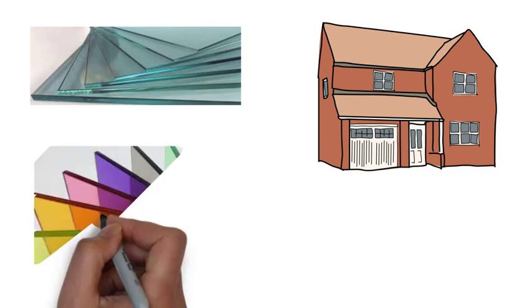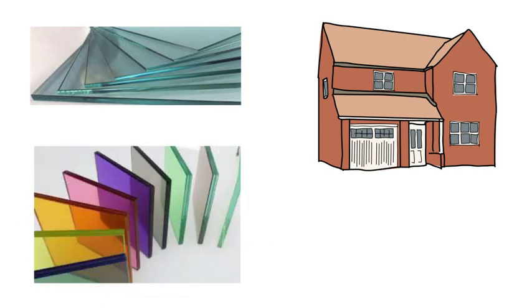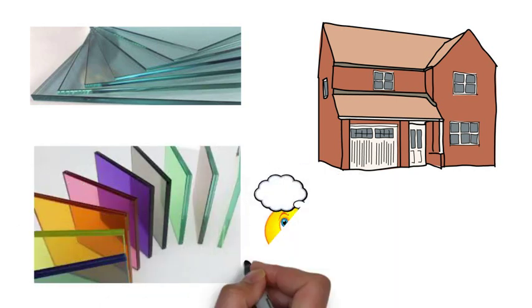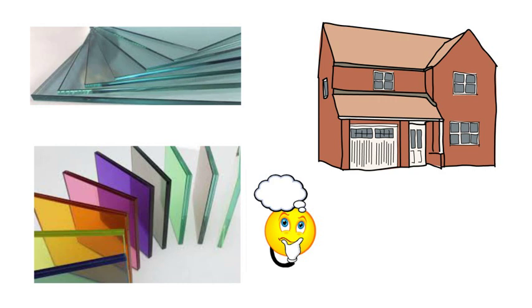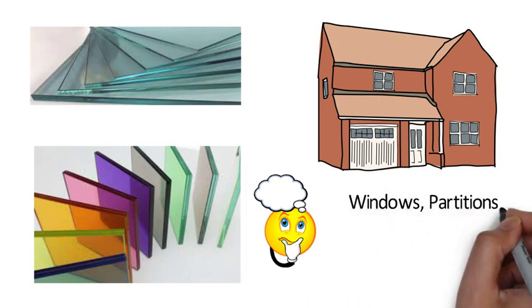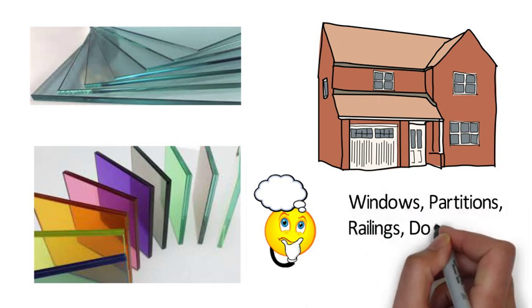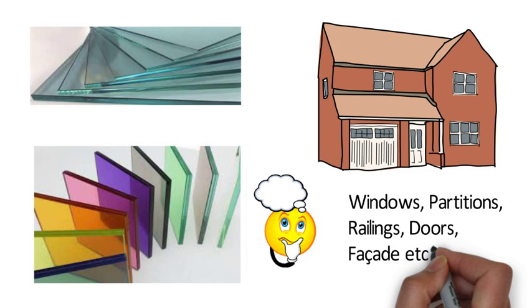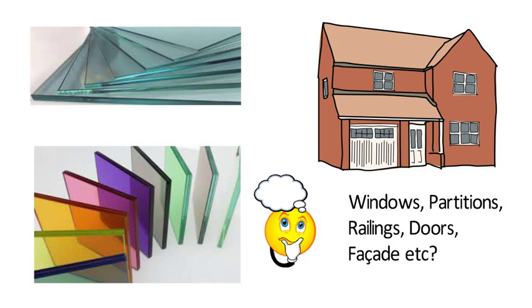There are many types of glasses available in the market. Have you ever thought that what type of glass we use in windows, partitions, railings, doors, facades. There are different types of glasses with different appearance and properties available which can be used in various applications.